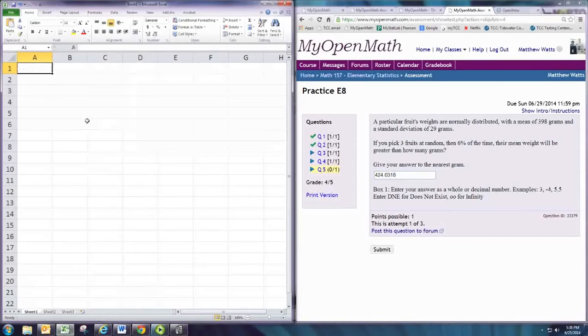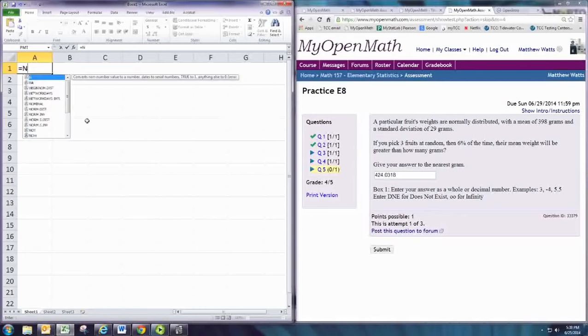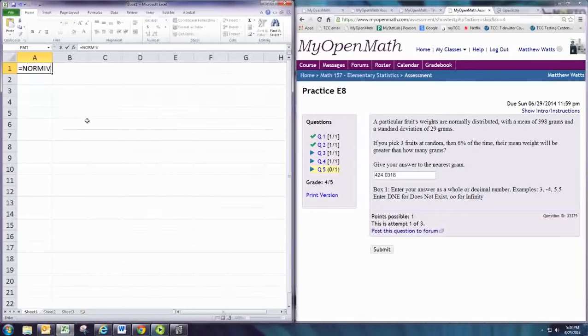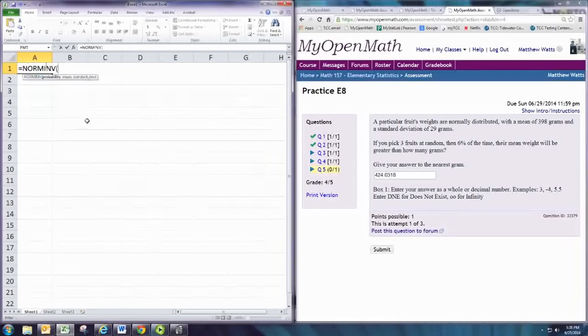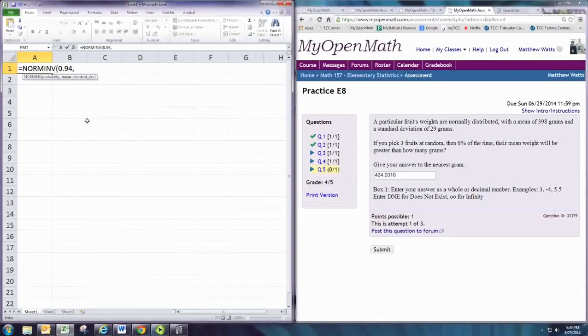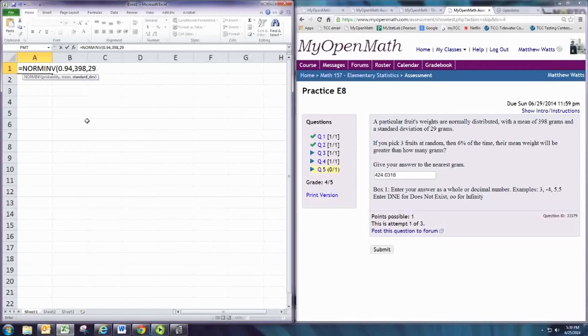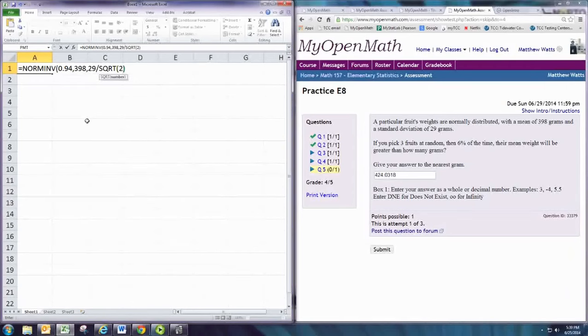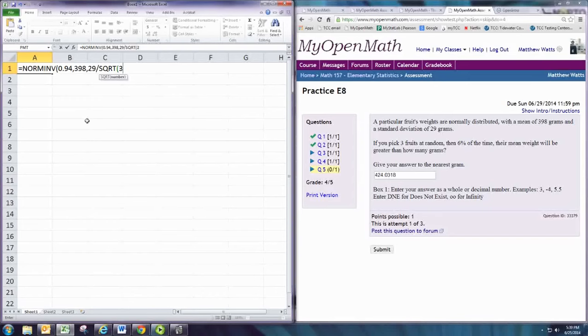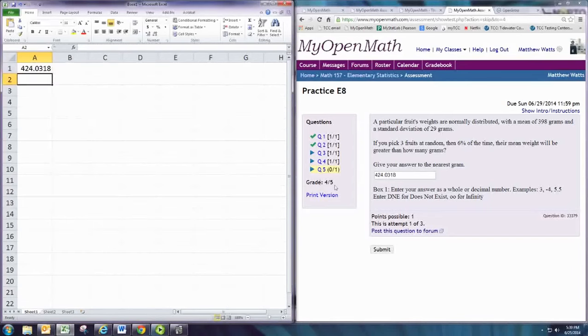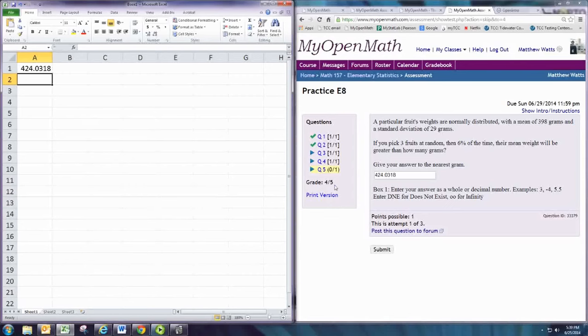Using Excel, we would use the norm inverse command. Again, giving the area to the left, we would put in 0.94, and the mean, and then the standard deviation. And we get the same answer.